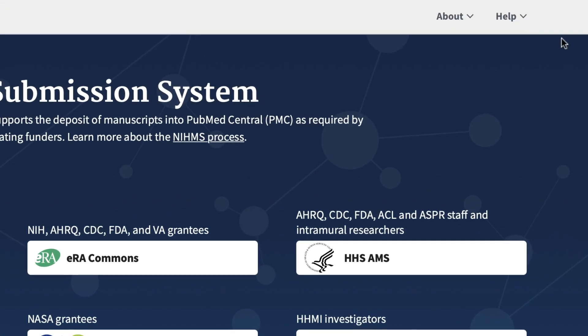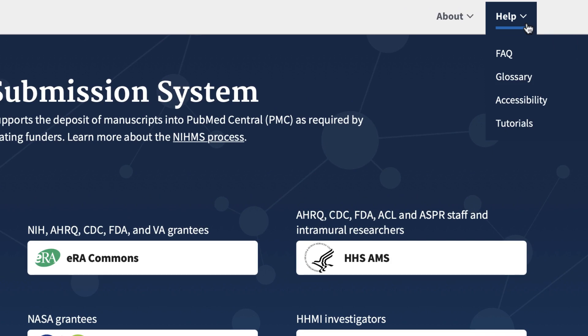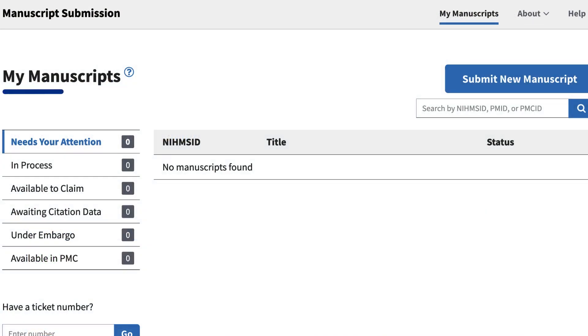Guidance on logging in is available in the Help Menus, FAQ, and Tutorials. Once you log in to the system, you land on the My Manuscripts page, which contains a list of submissions with which you are associated, grouped by the categories on the left.